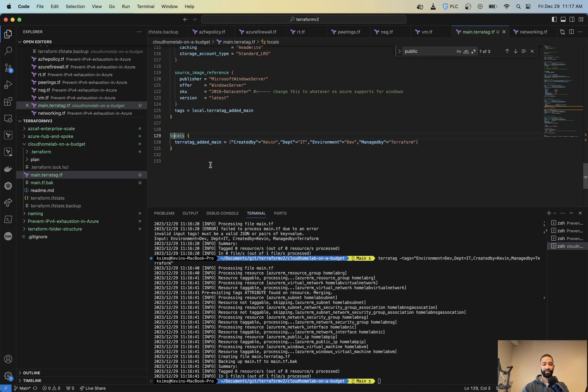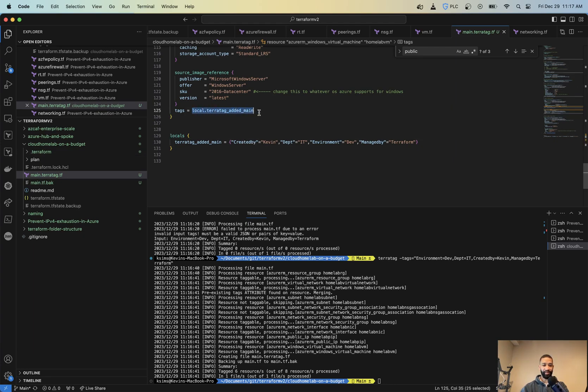So this is a great way. So say you already have like 500 different resources built. You don't want to have to go back through and tag everything manually or keep everything up to date on their specific resources. You can get all your defaults in a locals block. And then now that locals block can actually just pull all those in each time you do a terraform plan or apply.